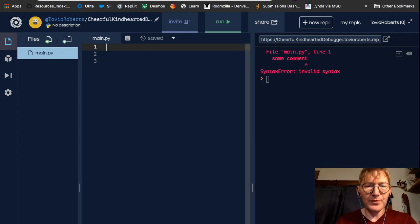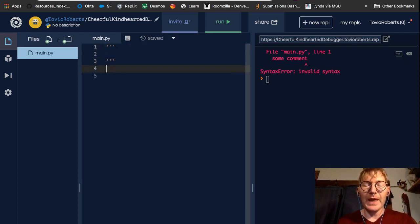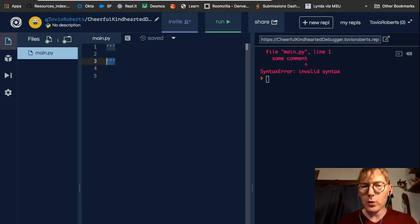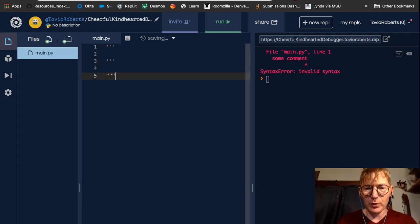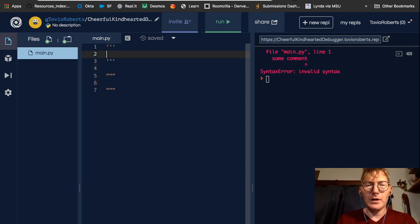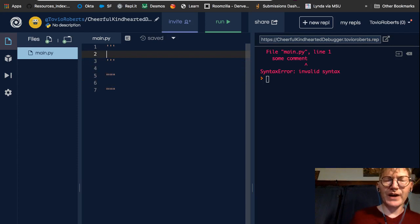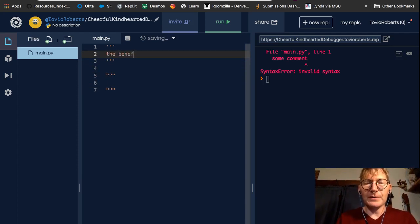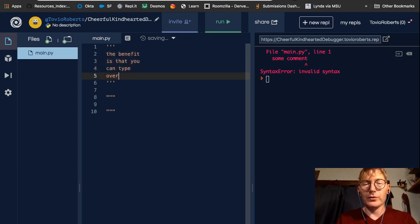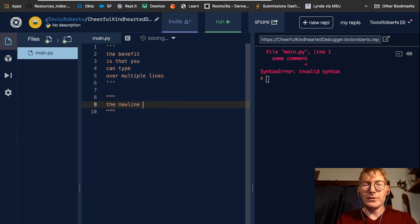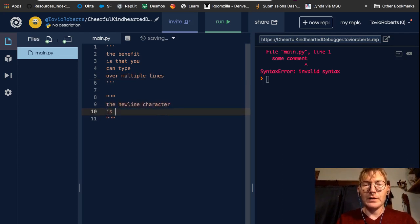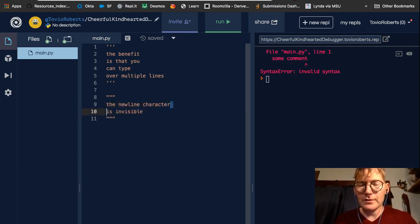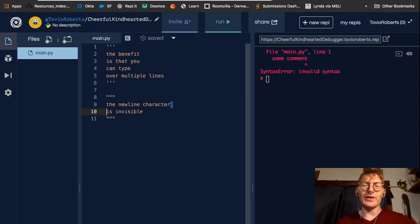So the other type of comment in Python is this triple quote comment. And this can take either single quotes or it can take double quotes. The benefit of this, we call these multi-line comments. The benefit is in the name. The benefit is that you can type over multiple lines. The new line character is invisible, right? So we can look at the new line character right there. It's not a character that's displayed by default in most text editors.